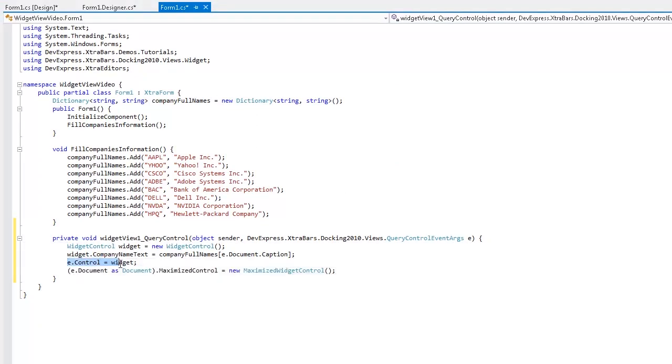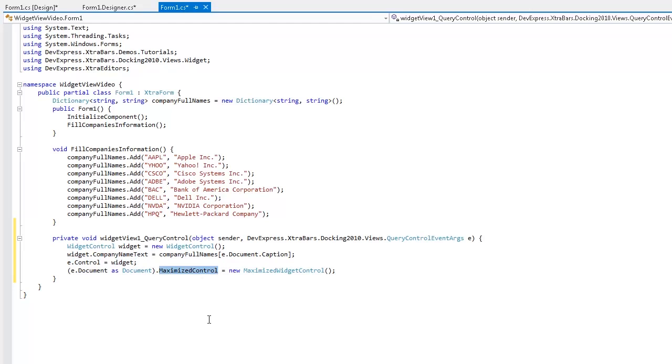When handling the query control event, not only do I set the control for each document, but a maximize control as well. This is another widget view feature. Each document can be maximized and can display different content in maximized and normal states. You can use it to set preview content to normal state and full content to maximized state.